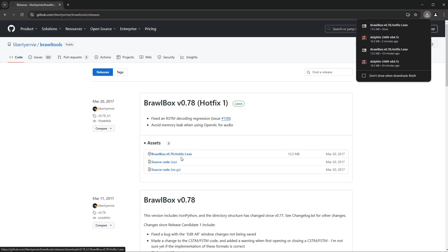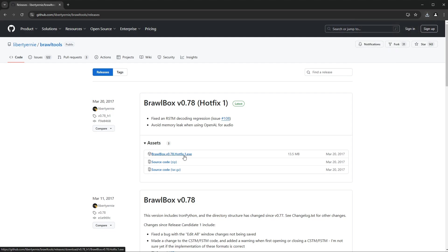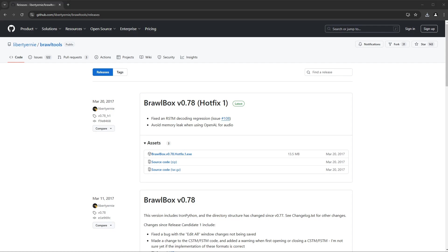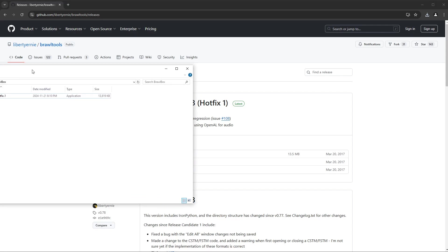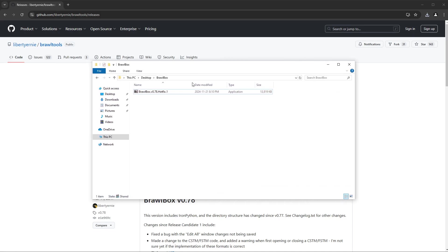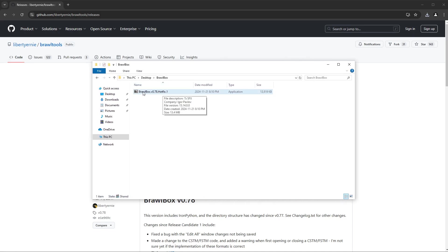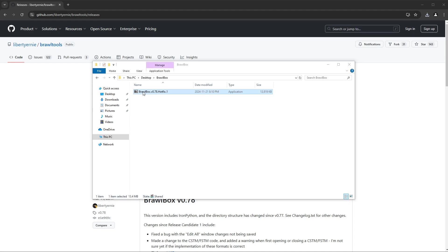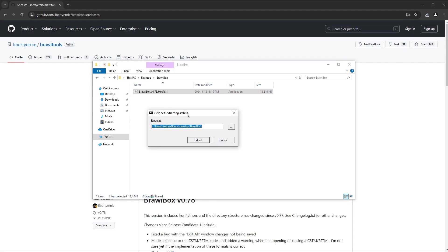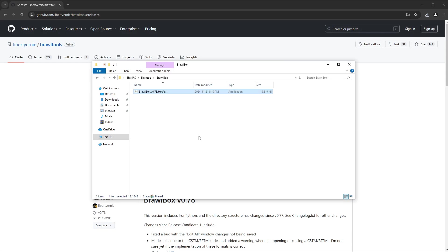I've been using this one, the 0.78 hotfix one, and you just need to click on this. I know it says it's a .exe, but don't be worried that it's a virus or a program or something like that. I'll show you what that is in a second here. Once you have that downloaded, it's going to look like this. And that's that .exe, but if you double click on it, it's actually just a self-extracting archive. So you don't need to worry about that being a virus or something. I'm always paranoid about that. Put it wherever you need.